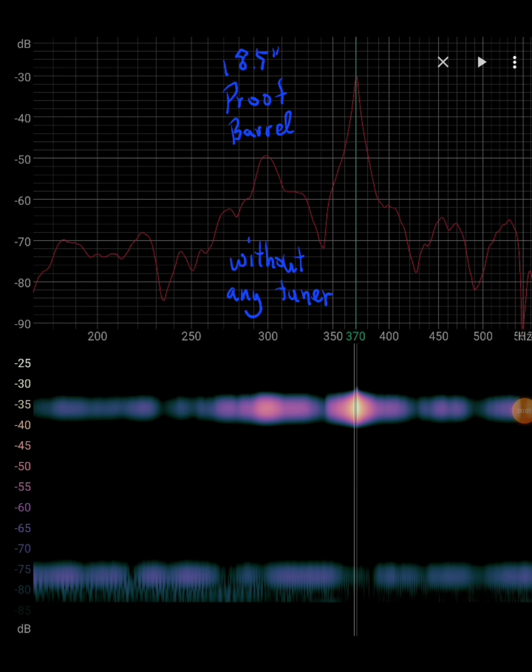If you tap on the barrel, you can actually measure the barrel harmonic. In this particular case, this is an 18 and a half inch Proof Research carbon fiber barrel, and you can see it resonates somewhere at about 370 Hertz.